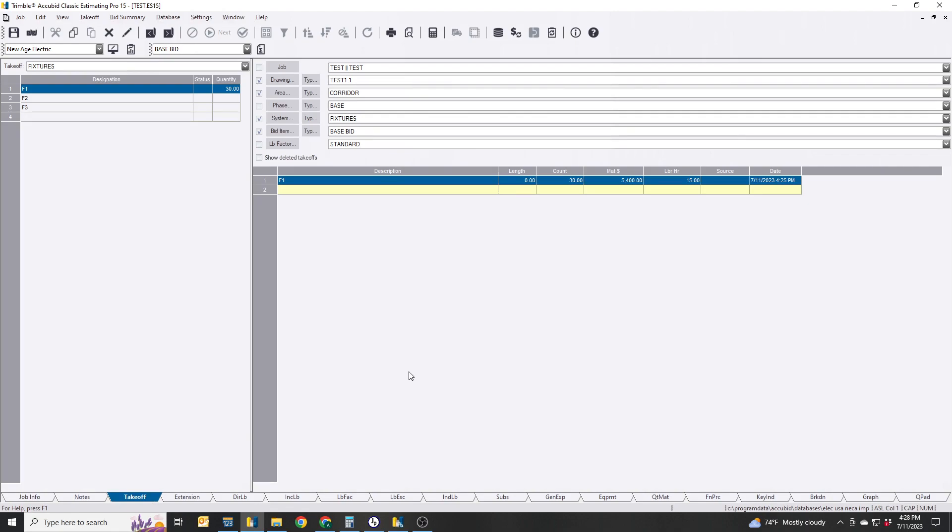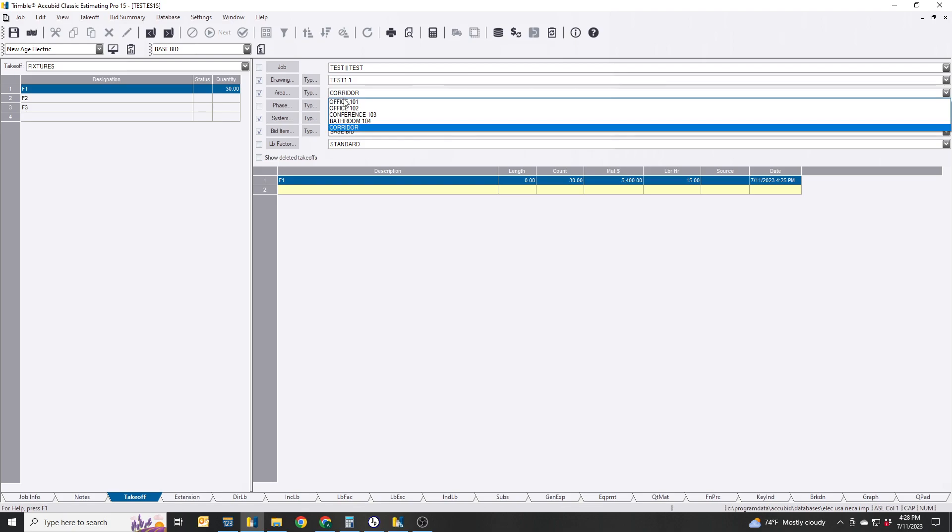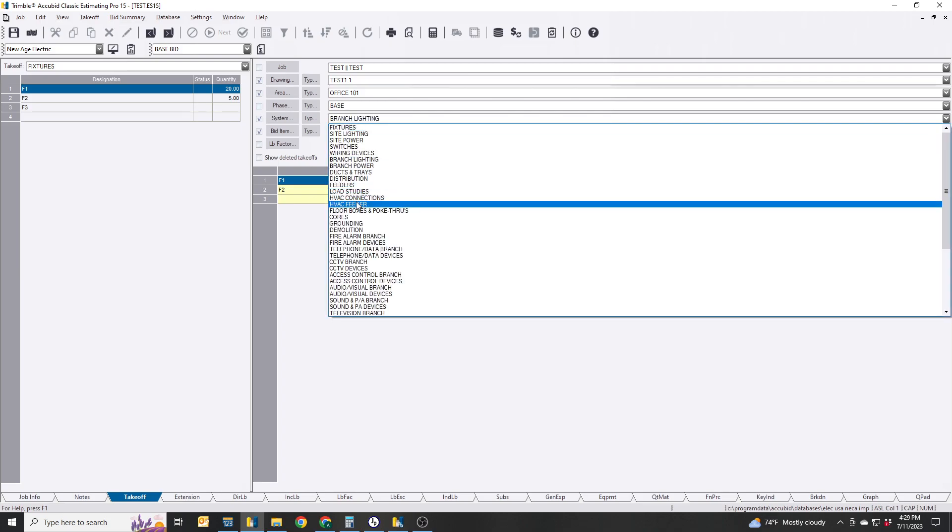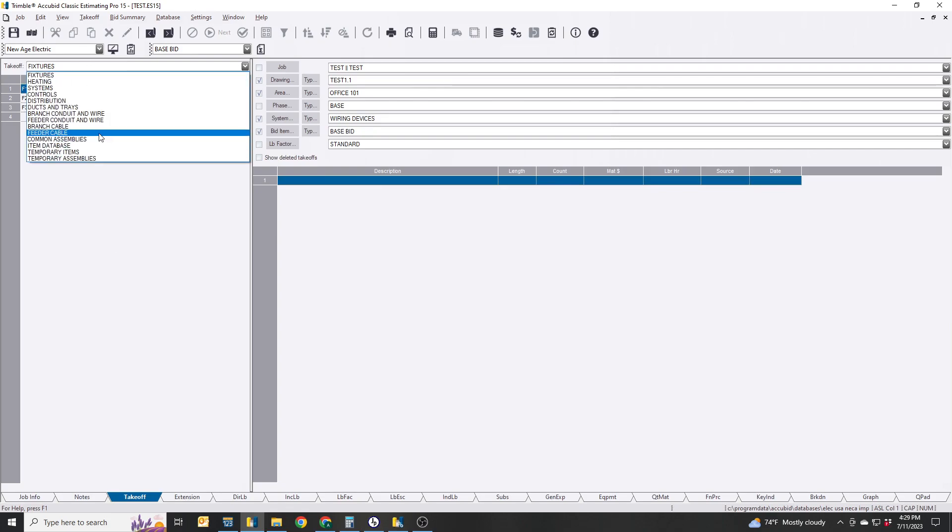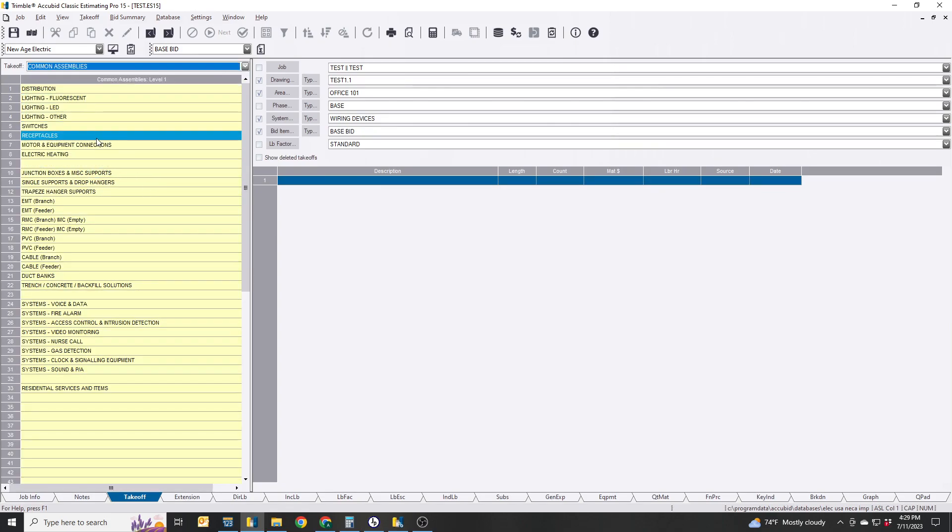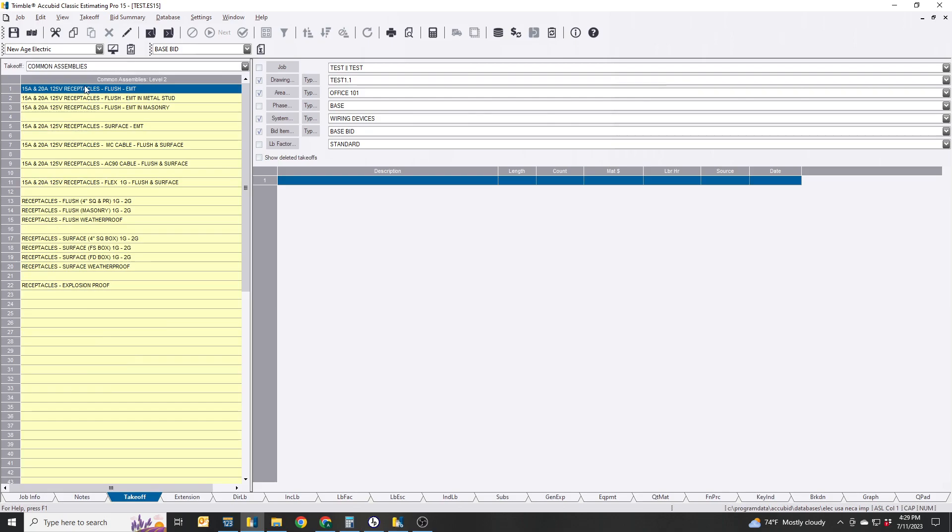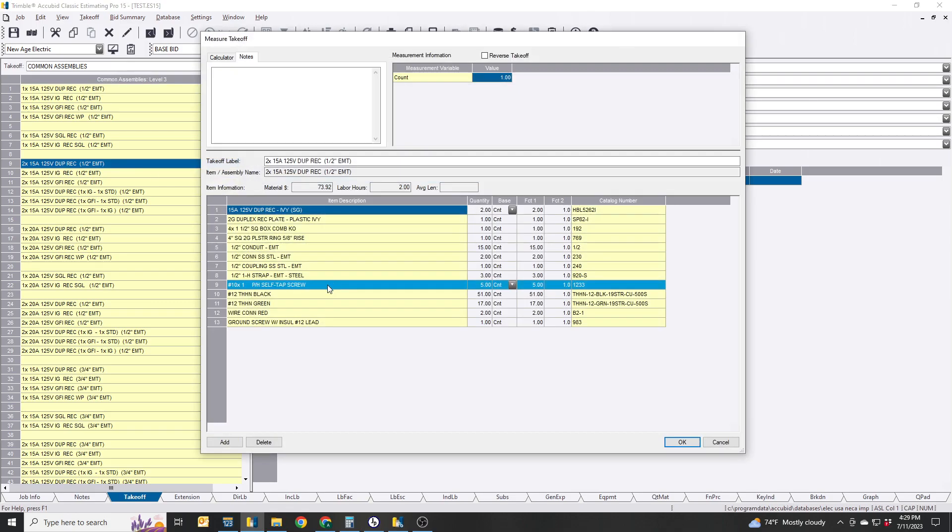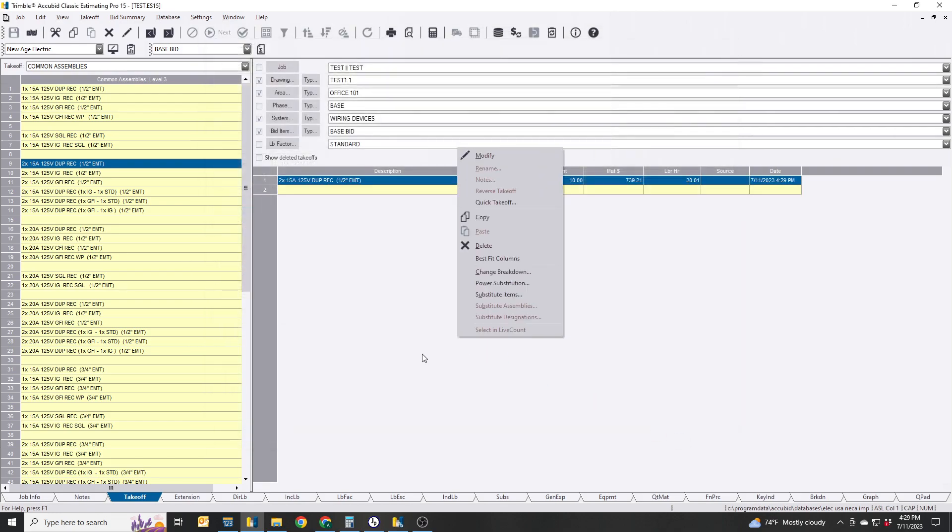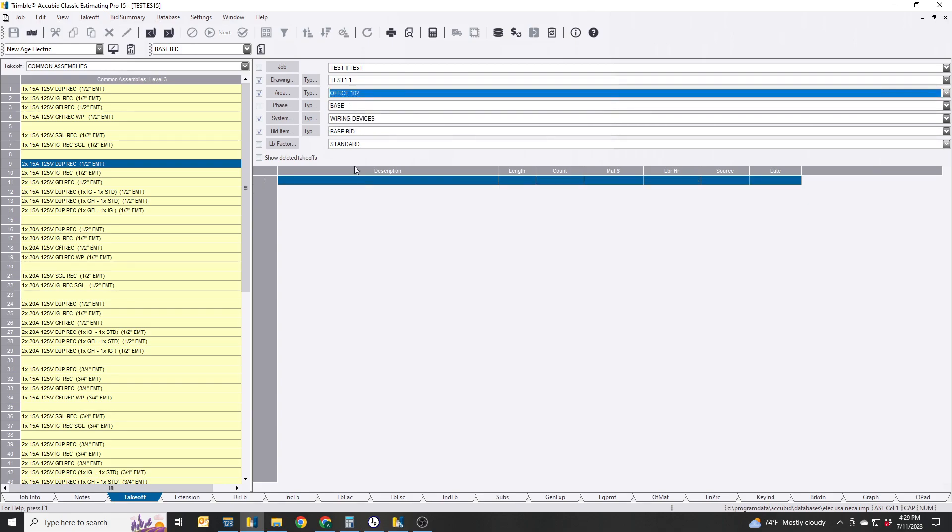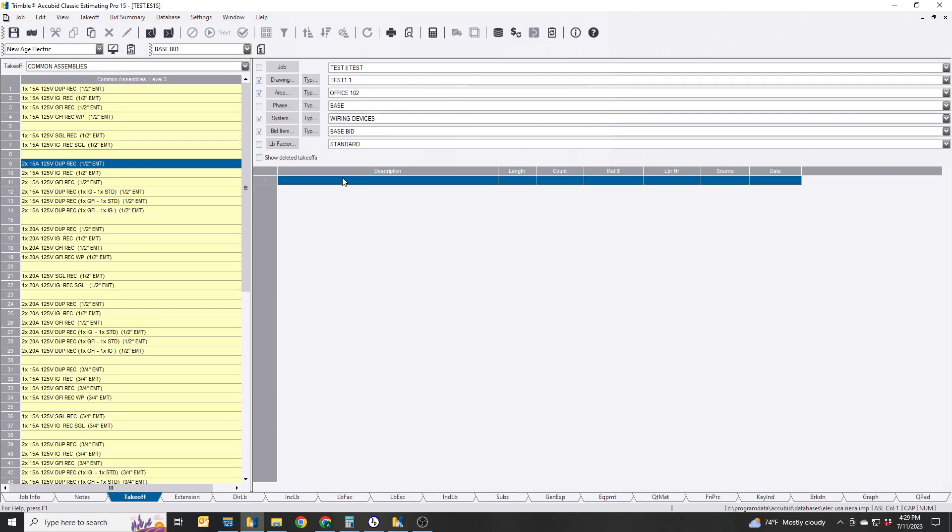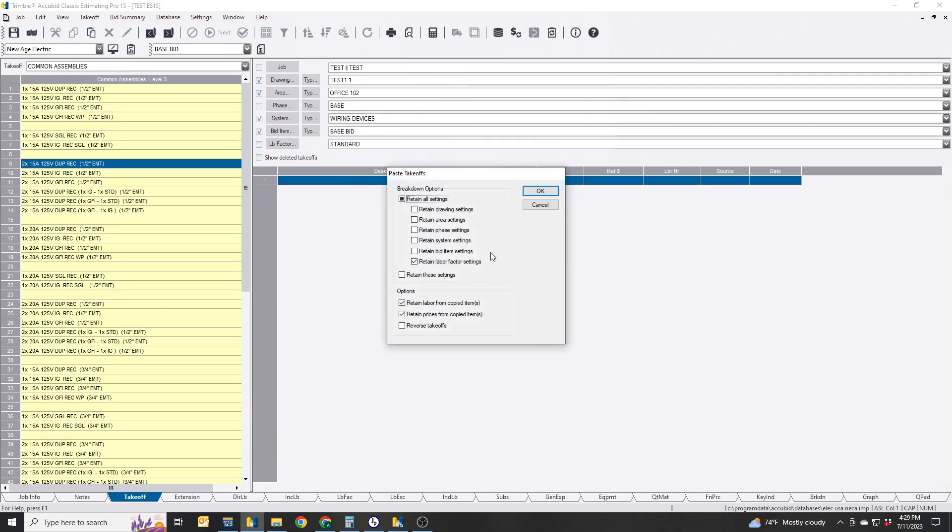This works for anything as long as you're assigning it to whatever space this needs to go to. The breakout should be totally accurate based on what your takeoff is. So if I start adding stuff like devices, let's see receptacles. We'll just put 10 of those there and then I'm just going to copy this and paste them in there.